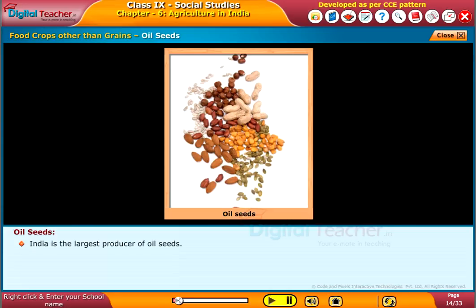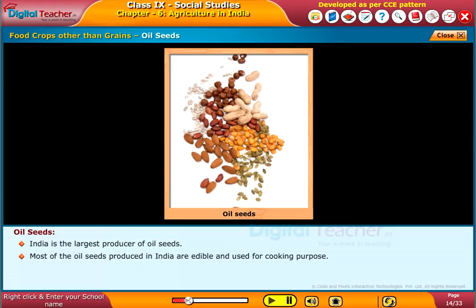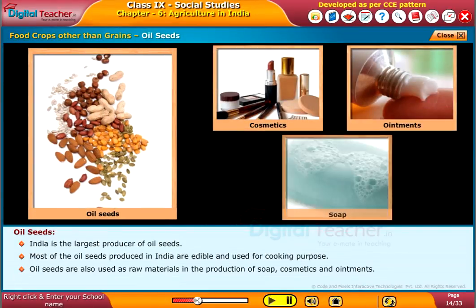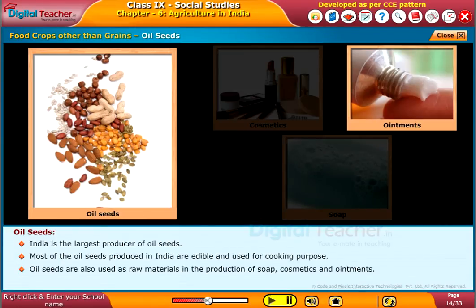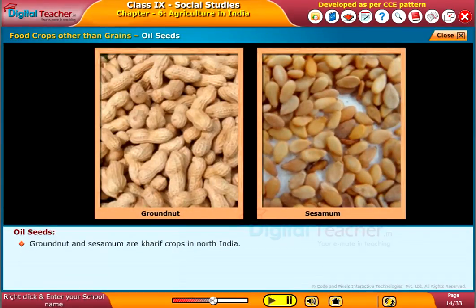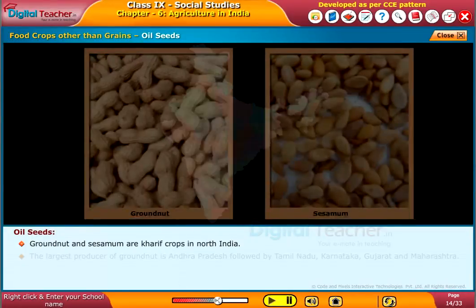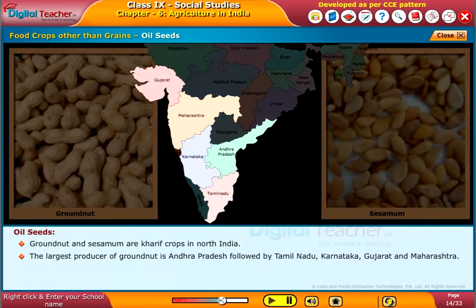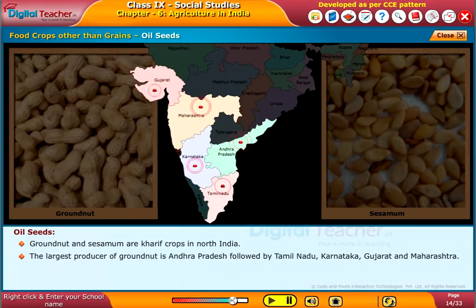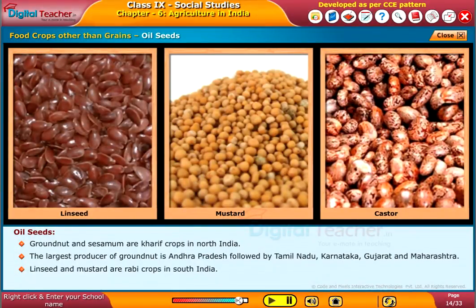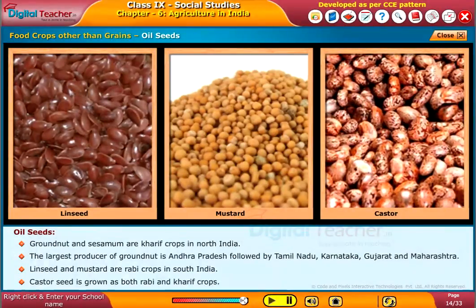India is the largest producer of oilseeds. Most of the oilseeds produced in India are edible and used for cooking purposes. Oilseeds are also used as raw materials in the production of soap, cosmetics, and ointments. Groundnut and sesame are kharif crops in North India. The largest producer of groundnut is Andhra Pradesh, followed by Tamil Nadu, Karnataka, Gujarat, and Maharashtra. Linseed and mustard are rabi crops in South India, while castor seed is grown as both rabi and kharif crops.